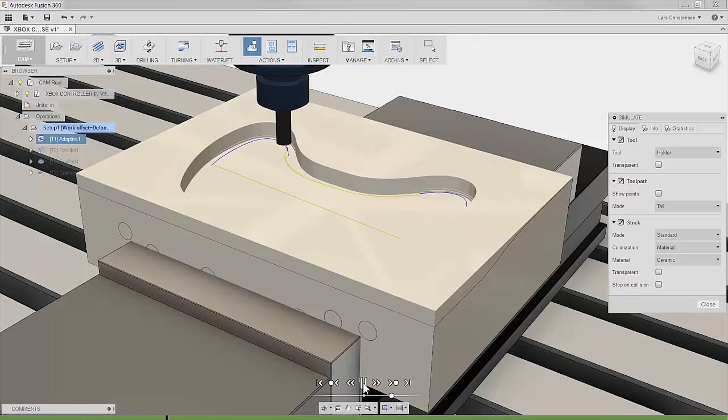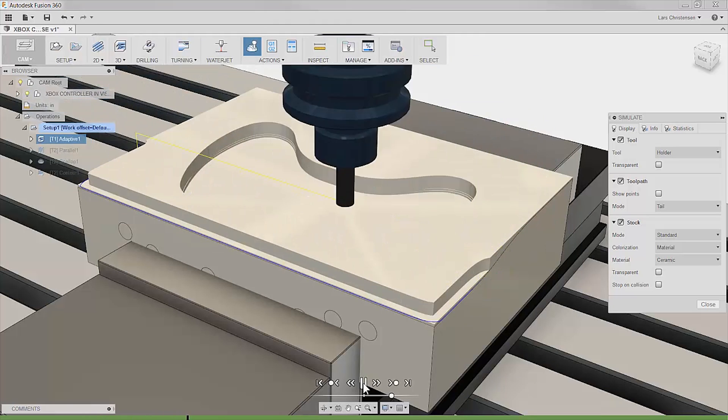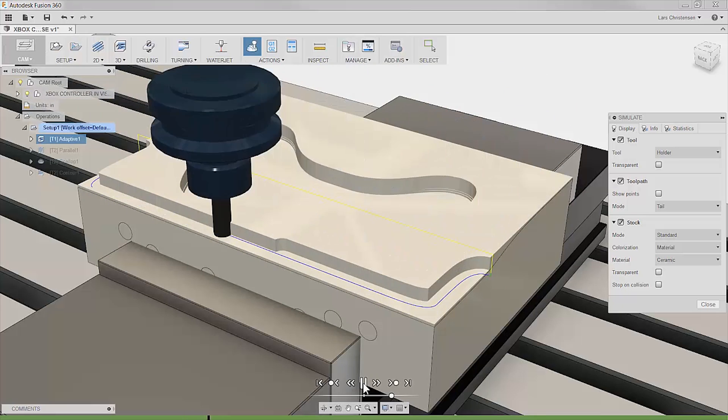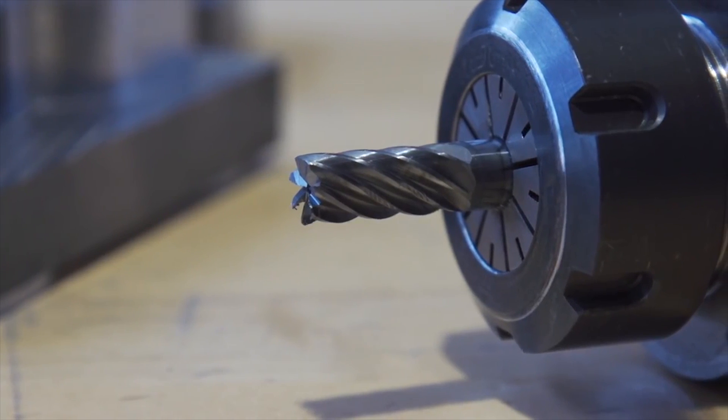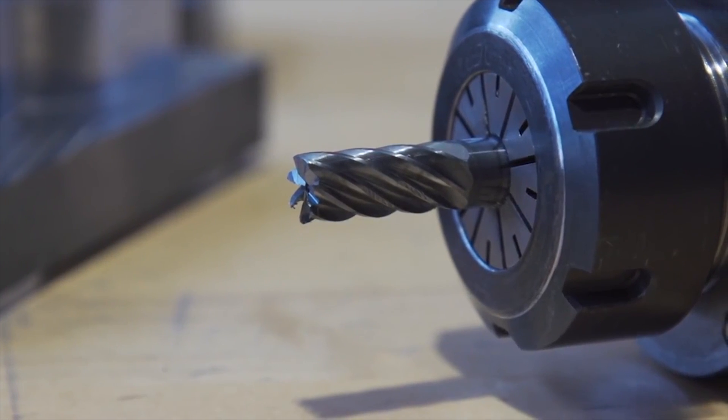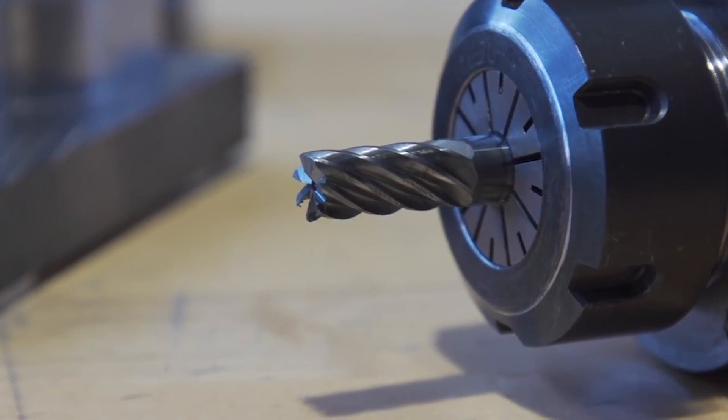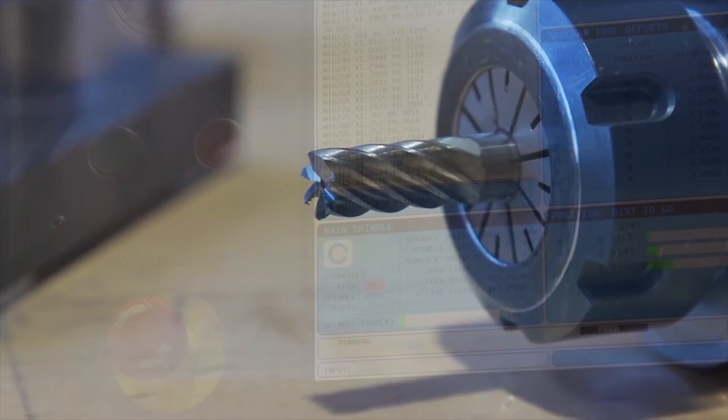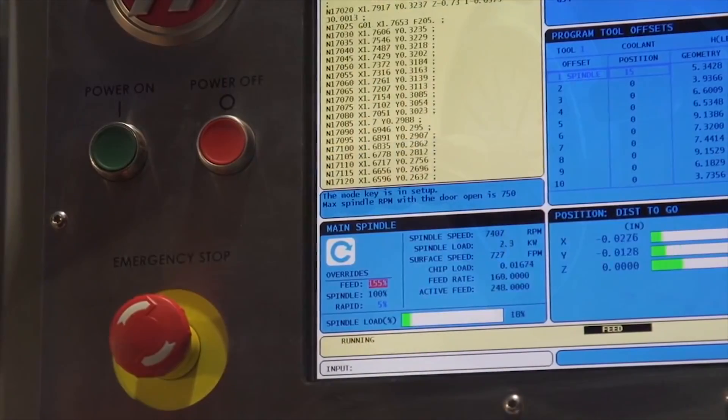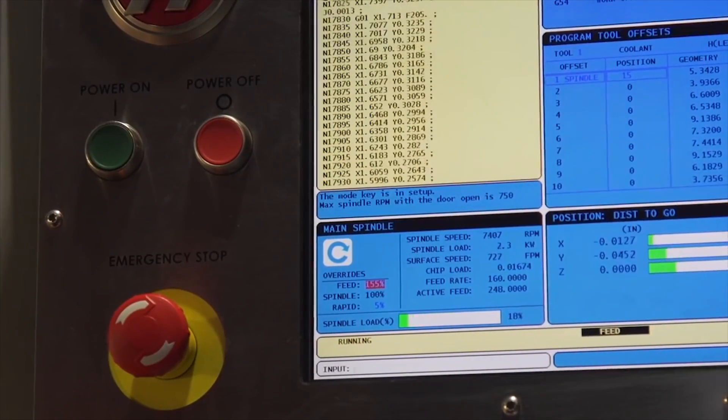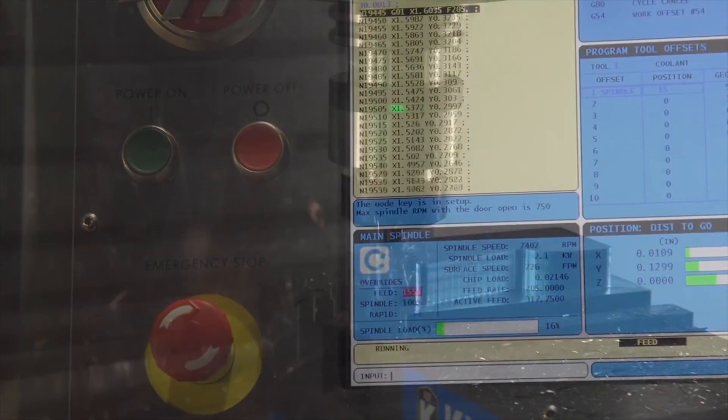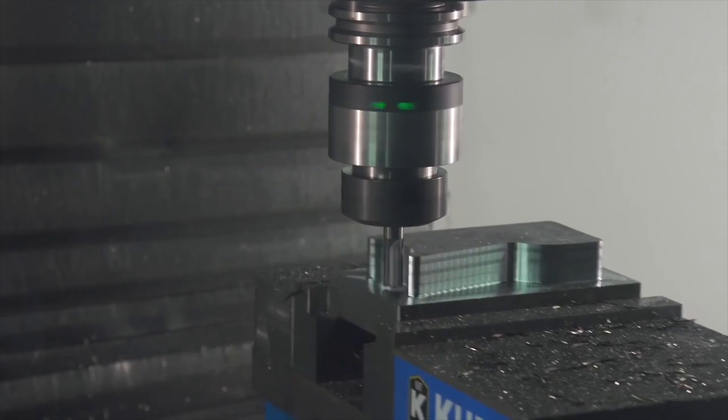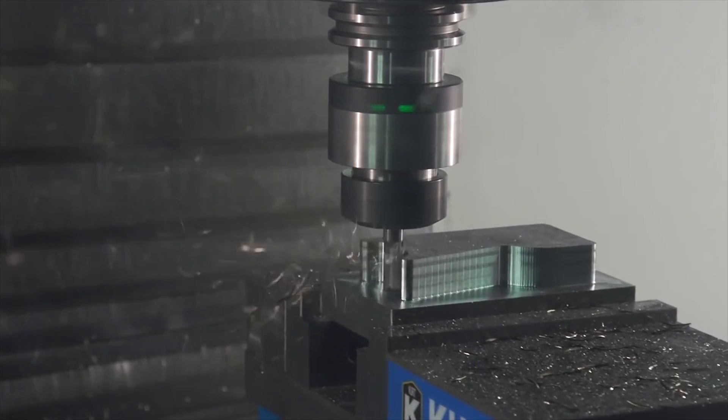Because adaptive clearing assures a constant load on the tool, you will extend the number of parts you can produce with your cutting tool, as well as extend machine accuracy over time as stress on the machine is decreased.